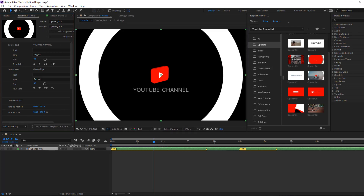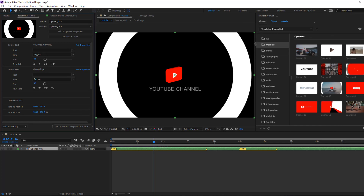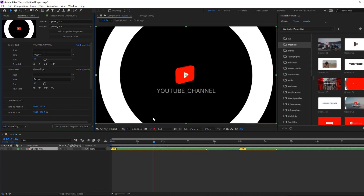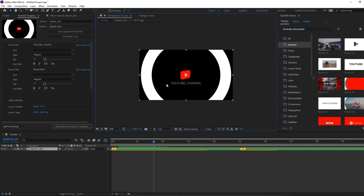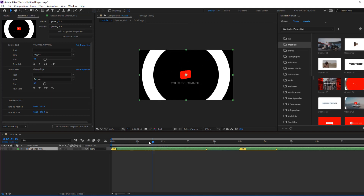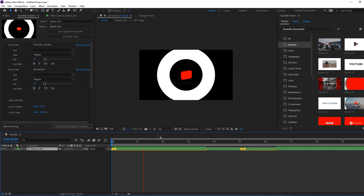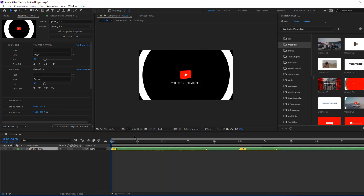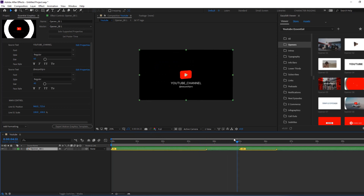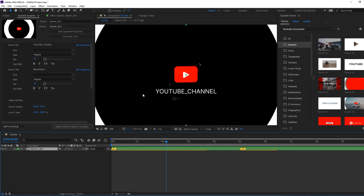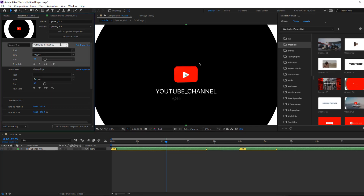Let's close the preset panel. Okay, let's see. Nice. So let's change the settings — go to Essential Graphics and let's change the YouTube channel name.